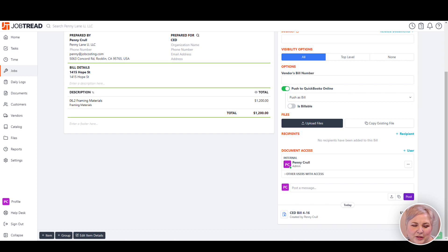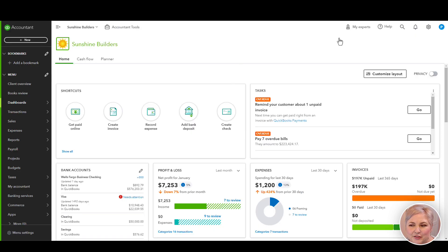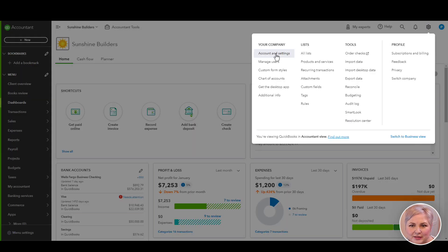Now let's talk about what it looks like to enter our job-related costs directly in QuickBooks Online and send them to JobTread. The first thing we got to do is check our settings.